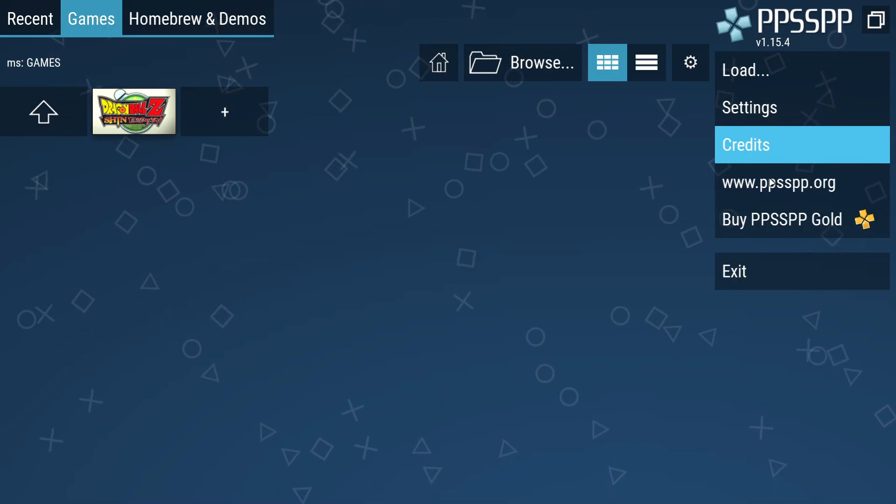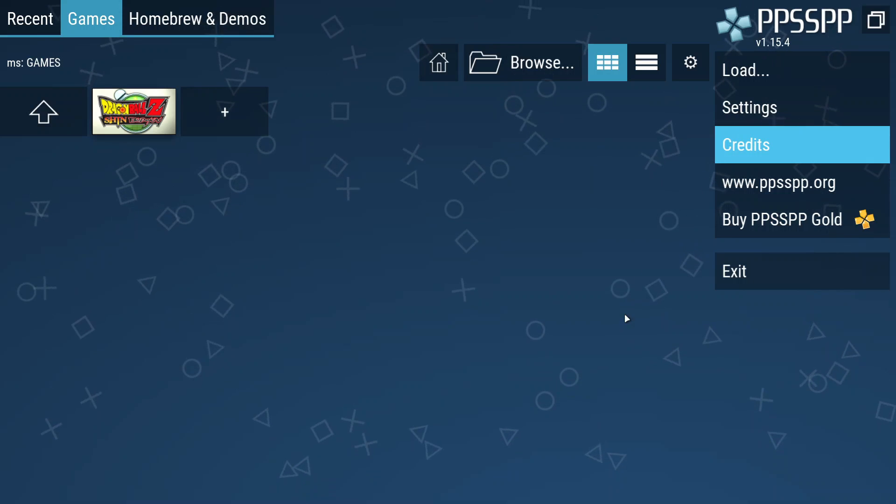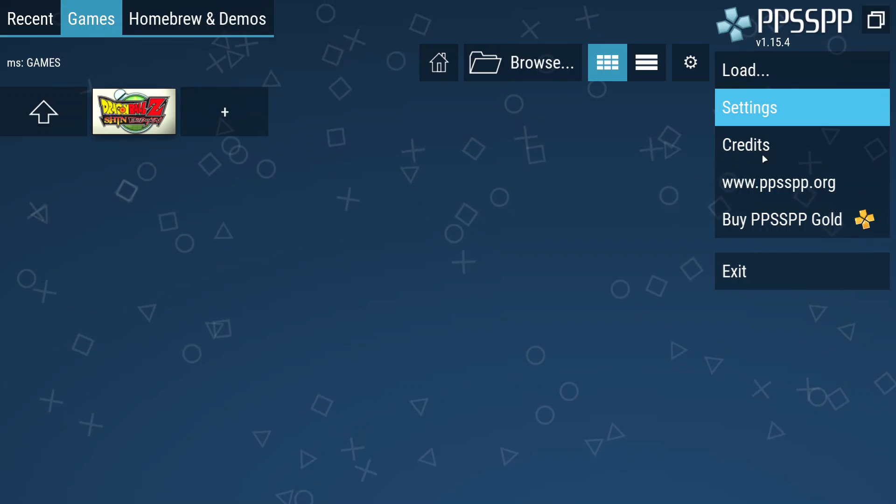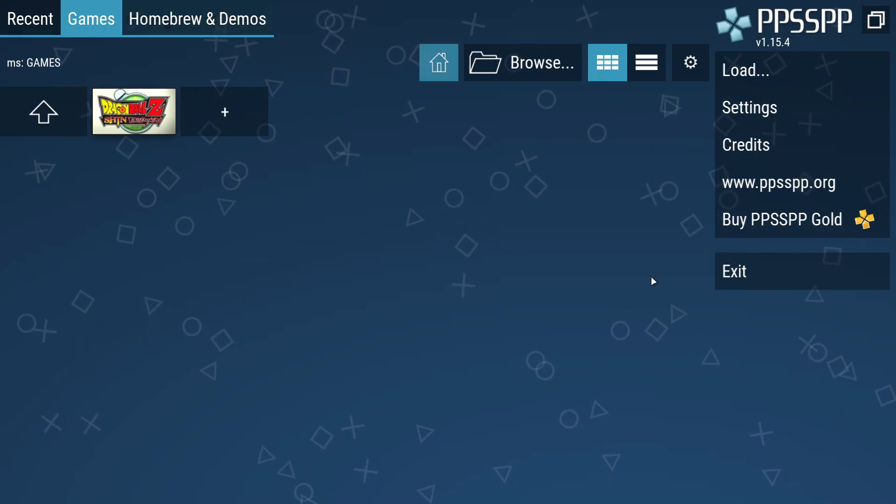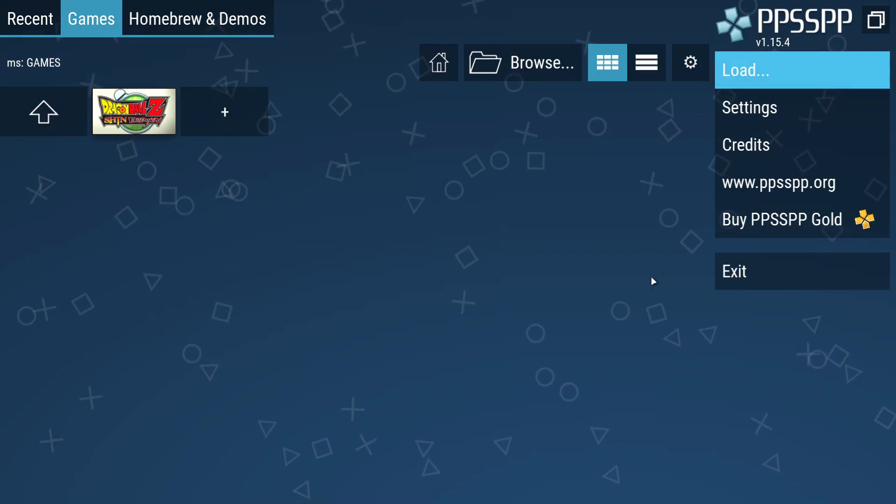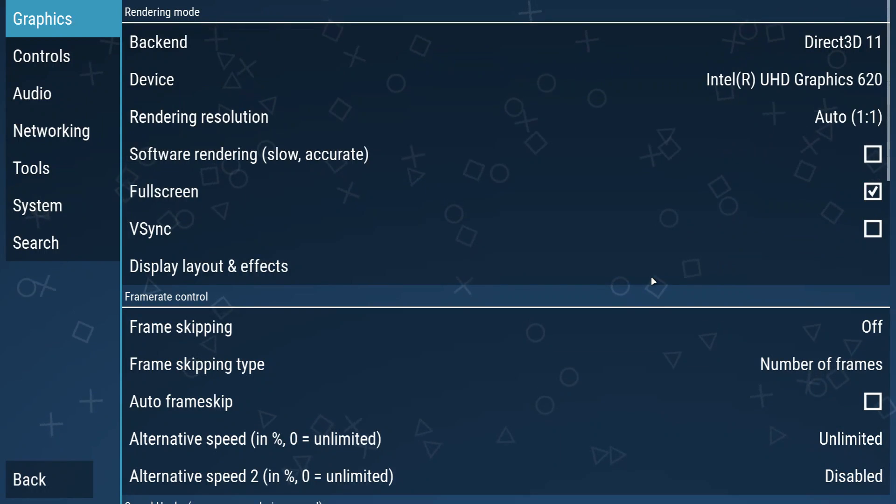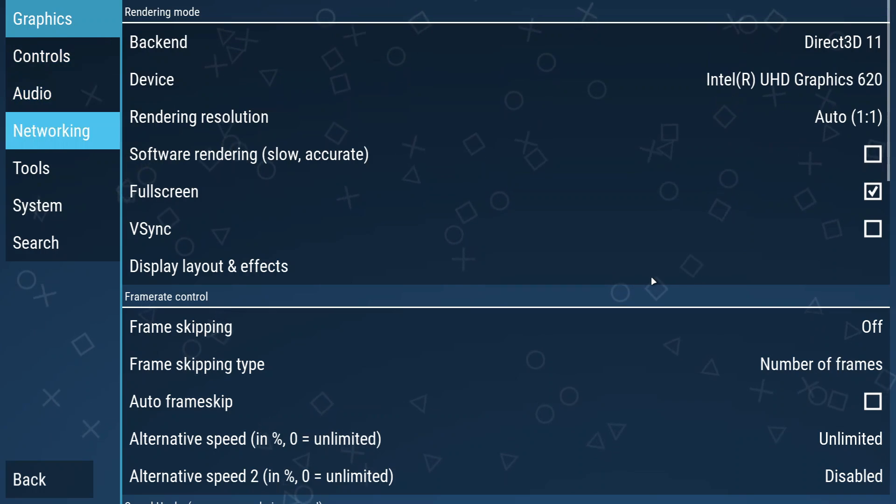Now that you've verified that, navigate to the settings menu in the PPSSPP emulator, then click on the controls option on the top left.